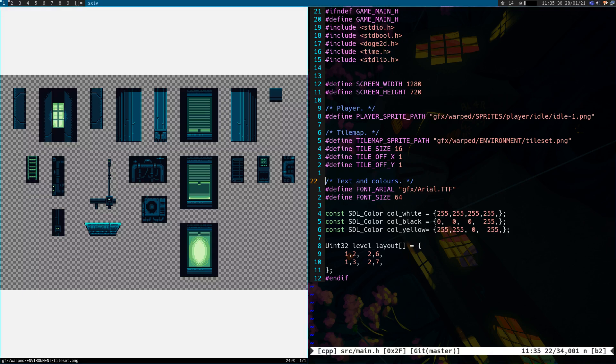Hello. Right, I made the mistake of trying to do everything myself and that's had to involve tile maps.